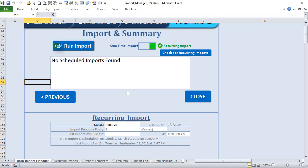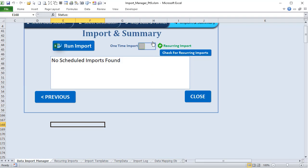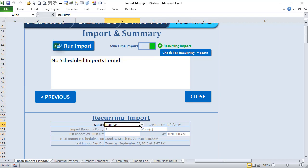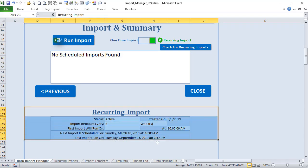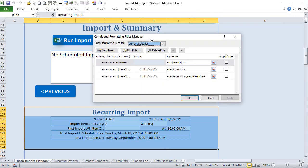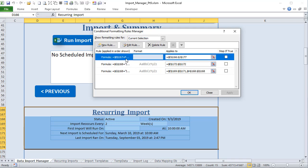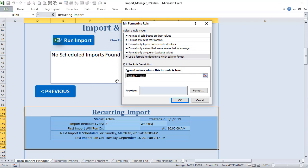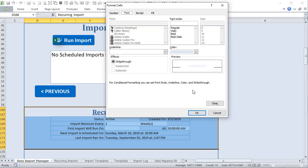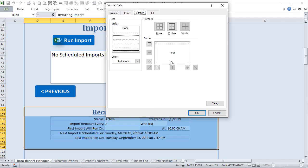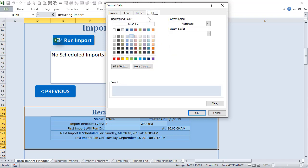Now let's look at the conditional formatting. When the recurring is turned off, everything disappears — that's conditional formatting based on B167. Under Home > Conditional Formatting > Manage Rules, we have three rules. The first rule triggers when B167 is false: it changes the background, font, and borders all to blue (matching the background), effectively hiding those cells visually.